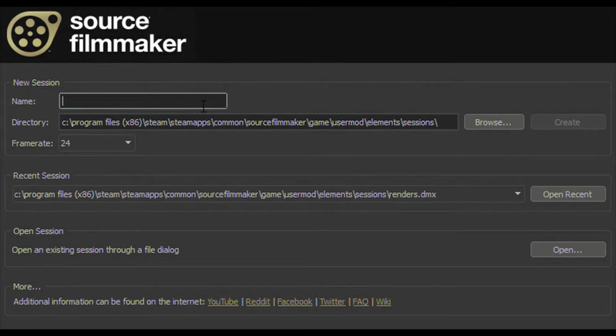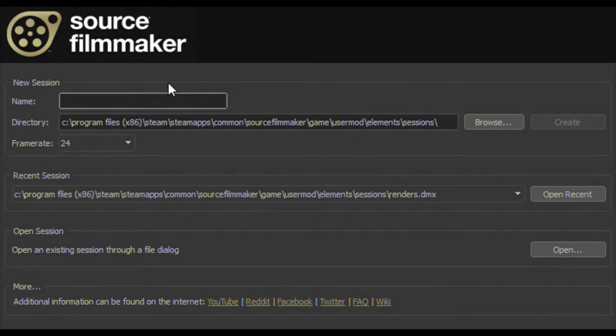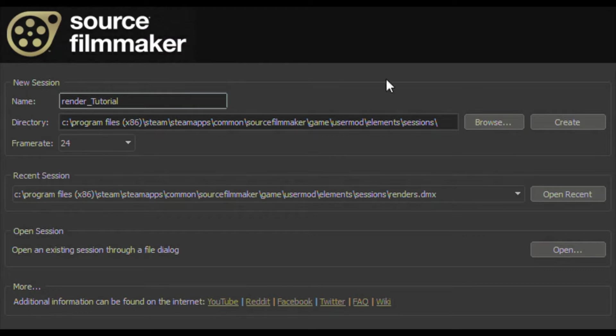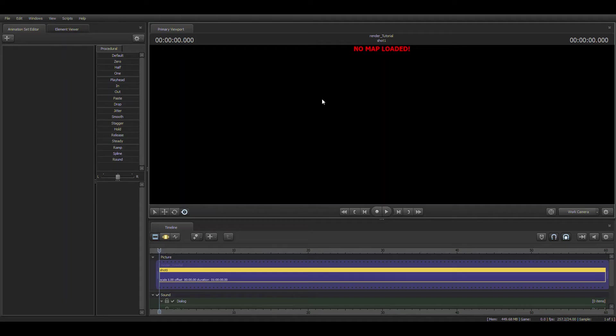So you're going to see this. What you're going to do is you're going to name a session, something that is relevant to what you're doing. For me, it is renders tutorial, to be exact.